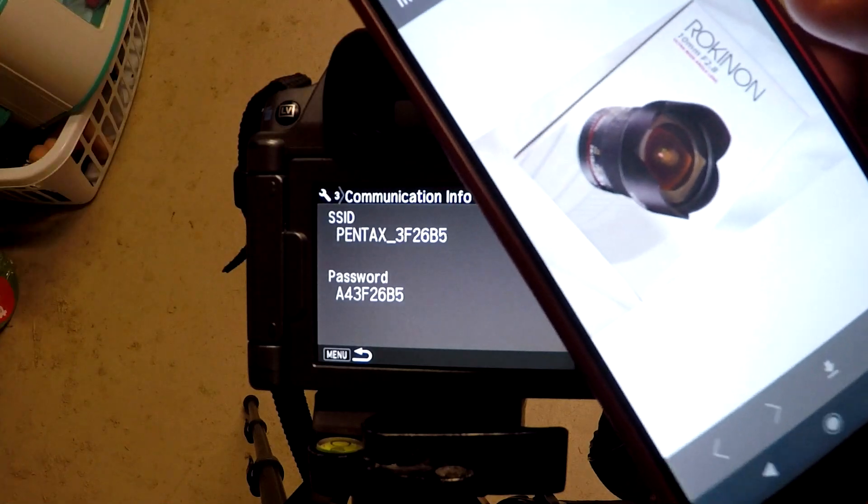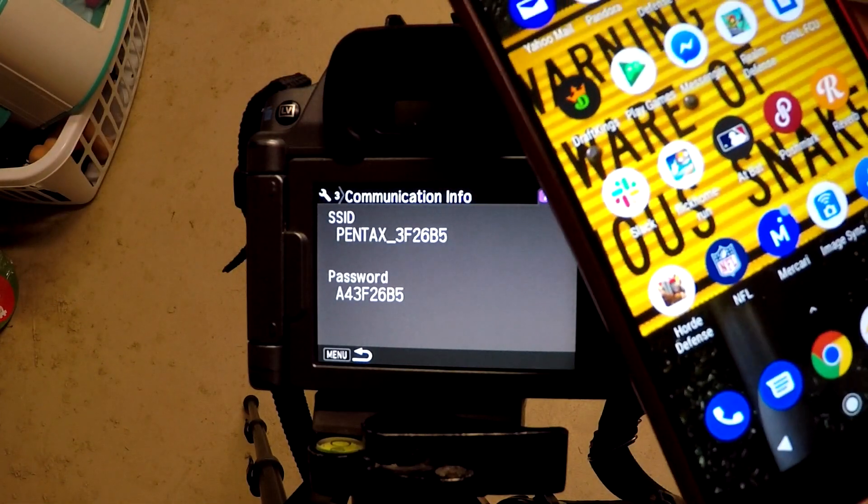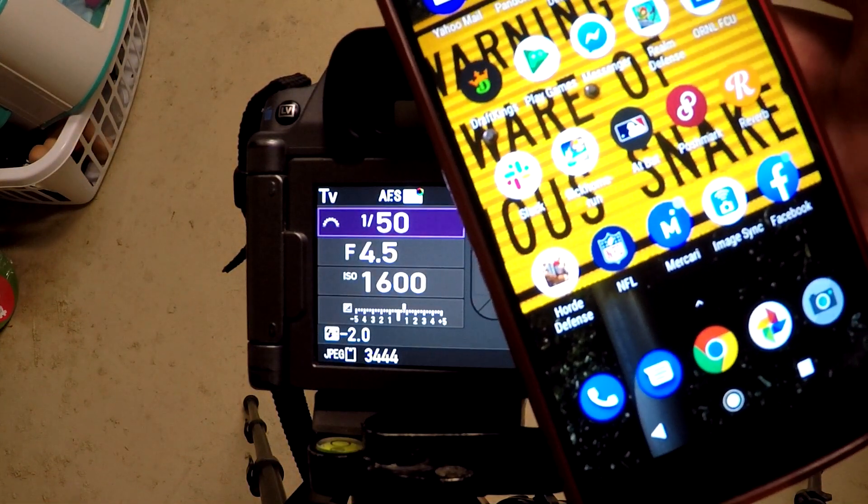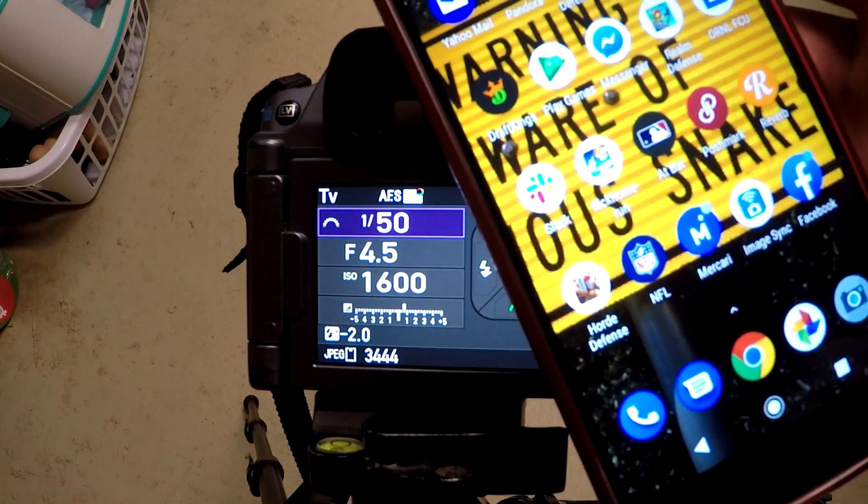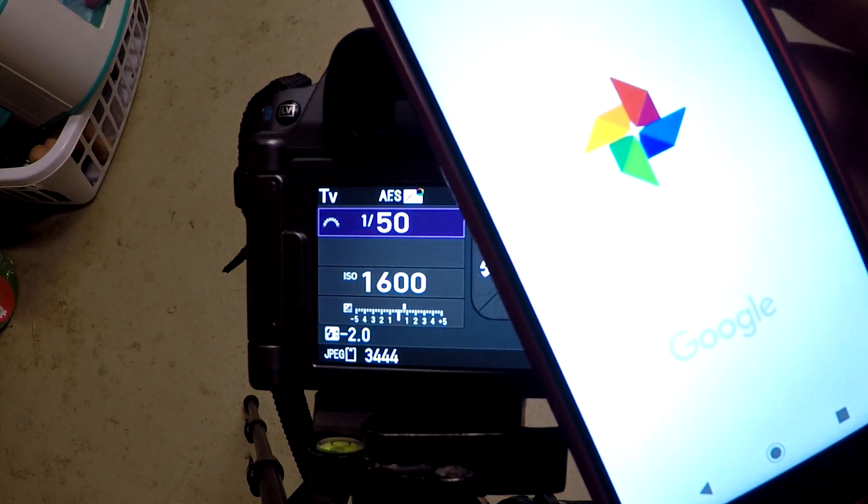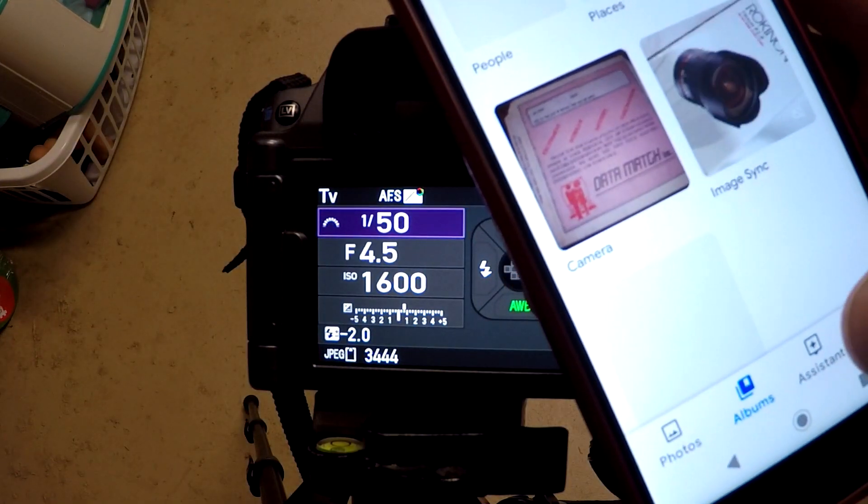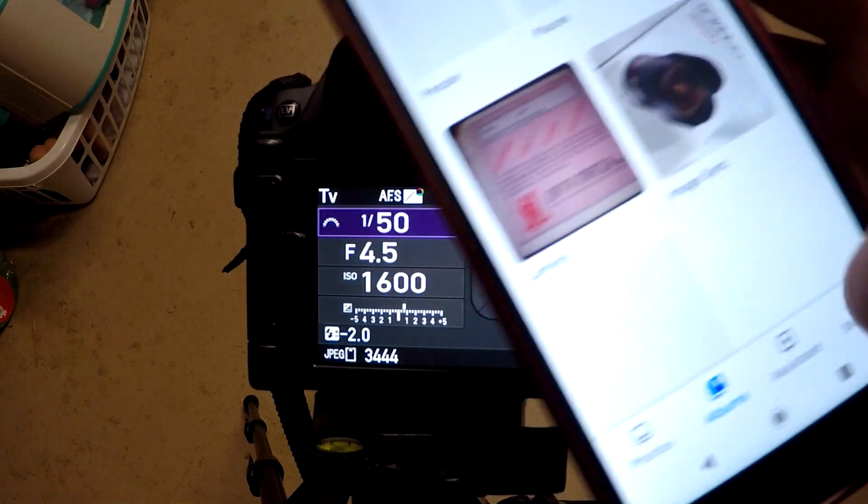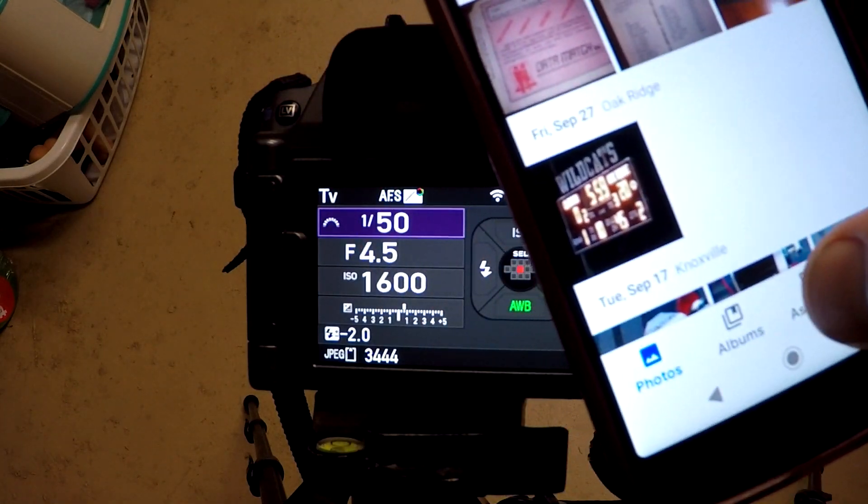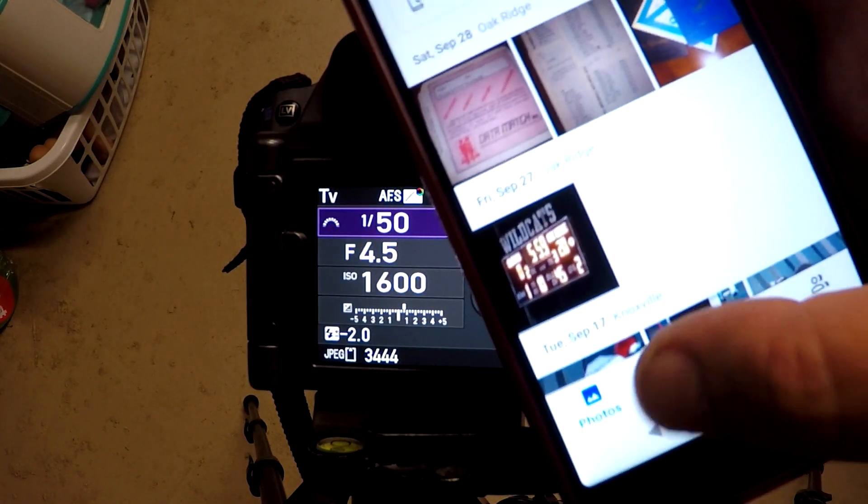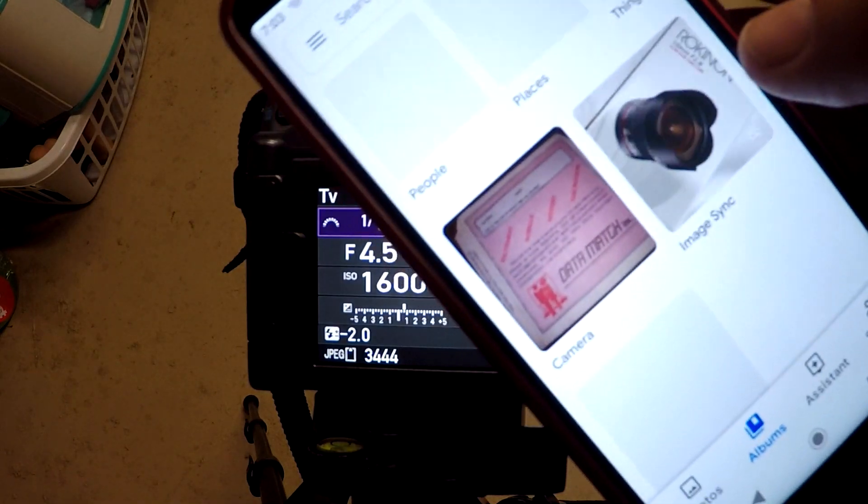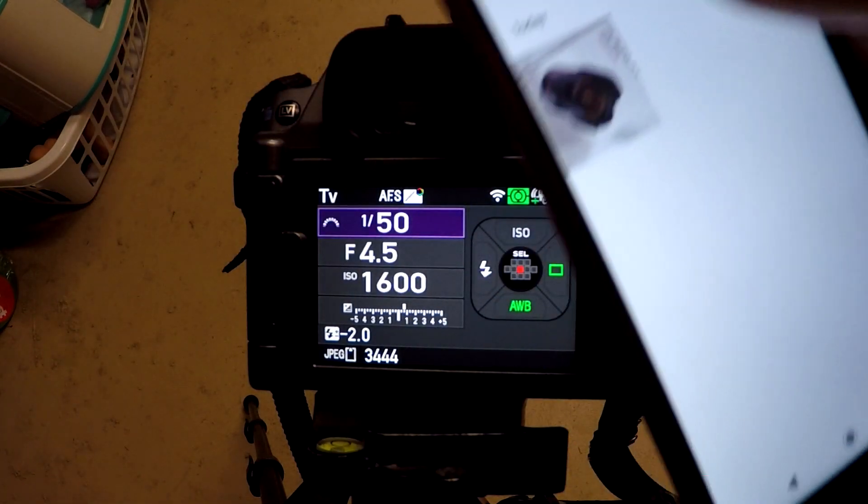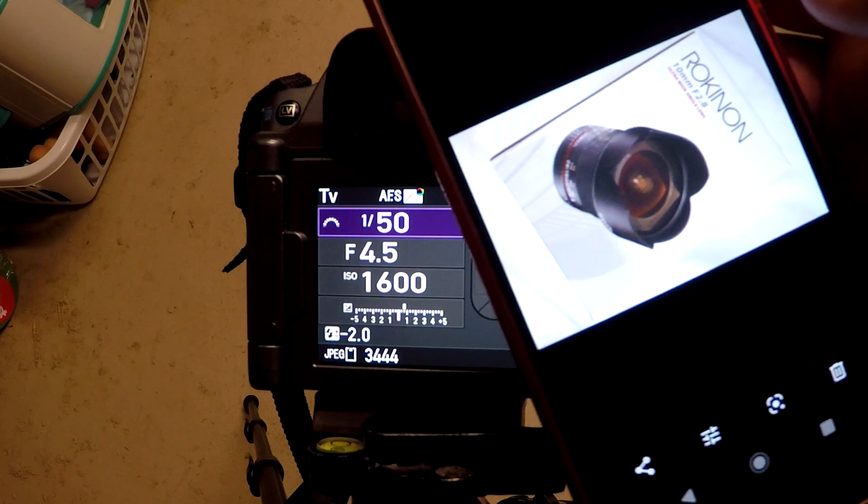Alright, so there it is, already downloaded. Now if I go back to my pictures here, you should be able to see it. It might not show up in your photos; you might have to go to albums here. It's under Image Sync, and it's right there. There you go, transferred to your phone.